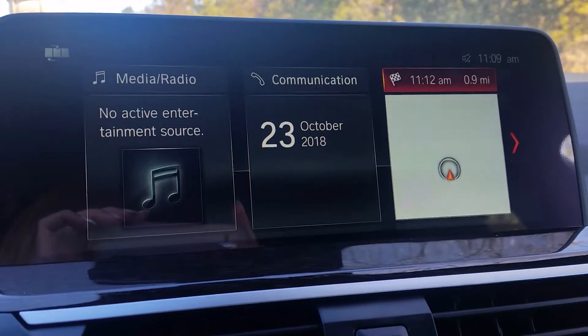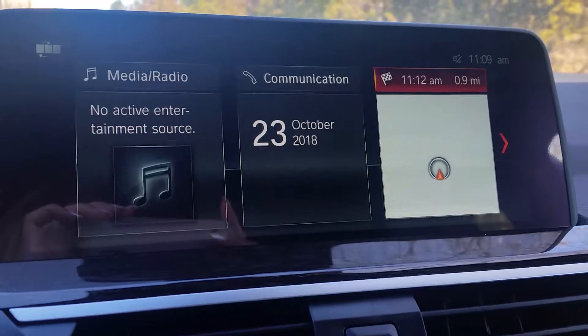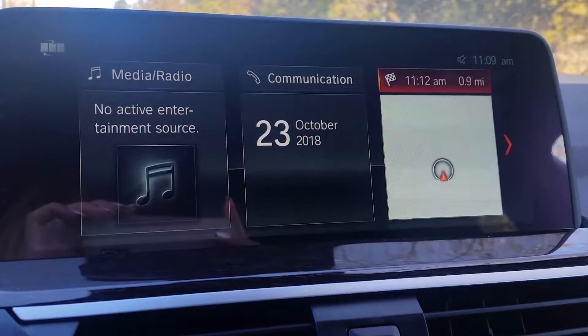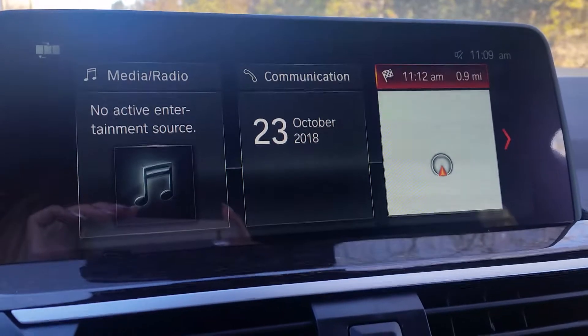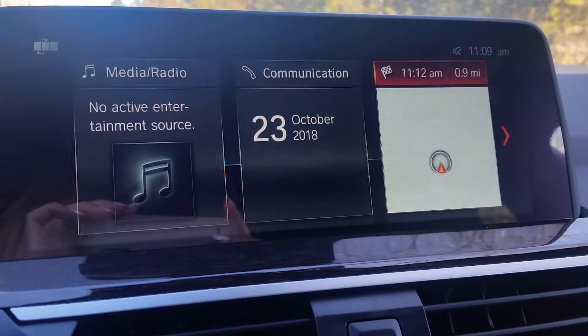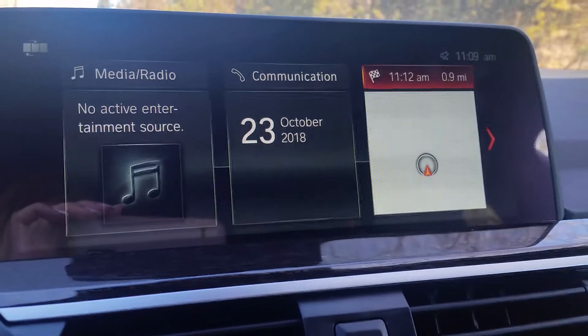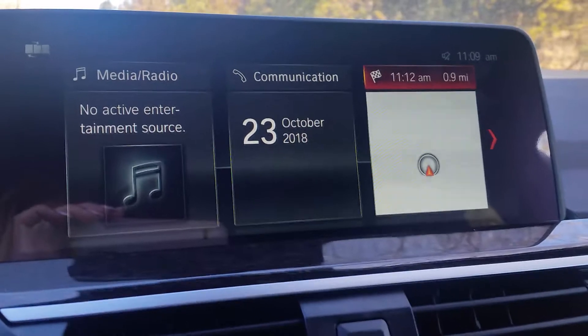Hey Patrick people, it's Stephanie again with Patrick BMW and this is going to be part three of our iDrive series. Today we're going to go over our navigation menu.